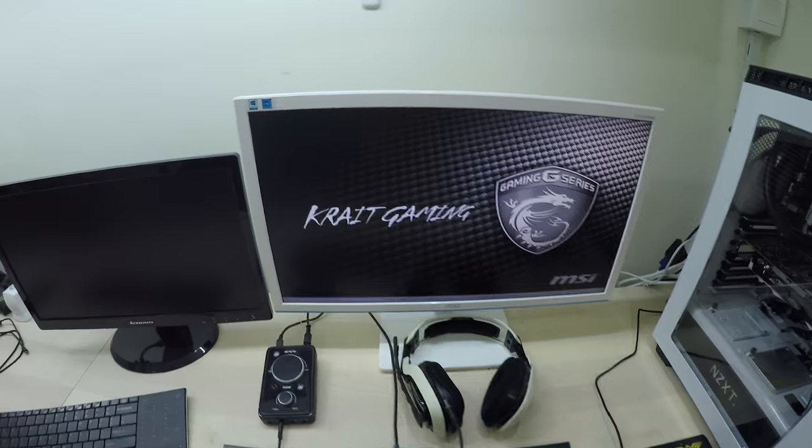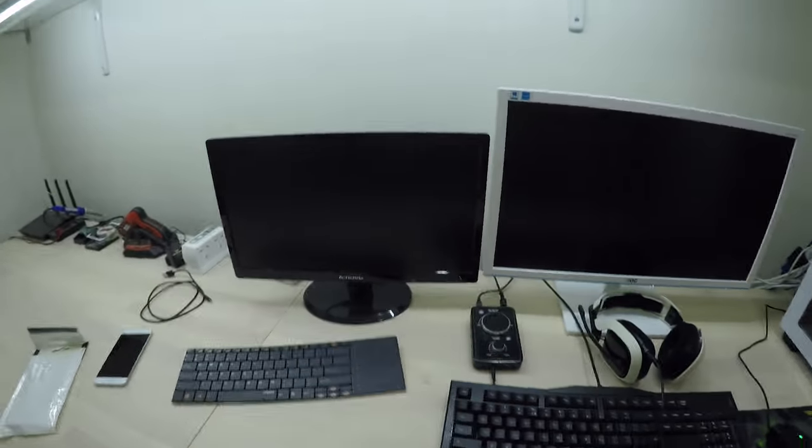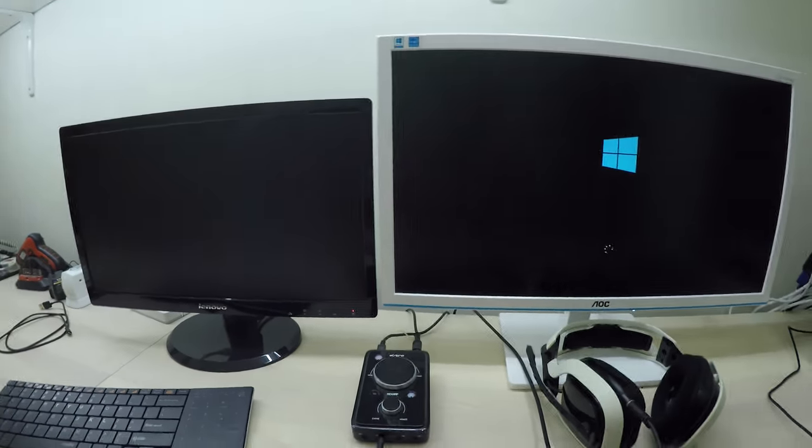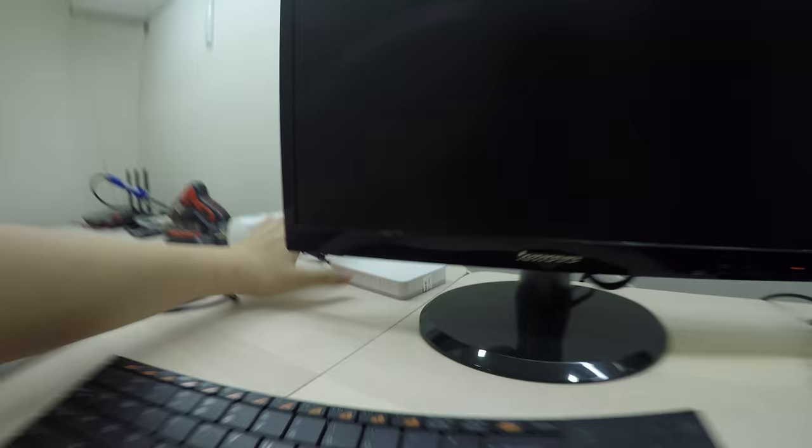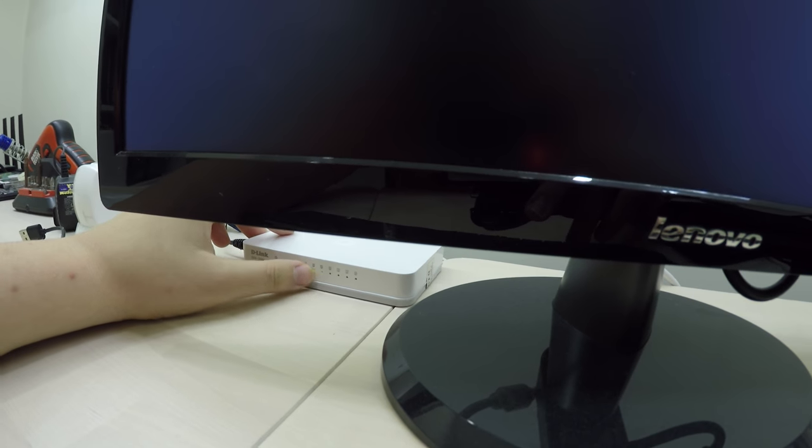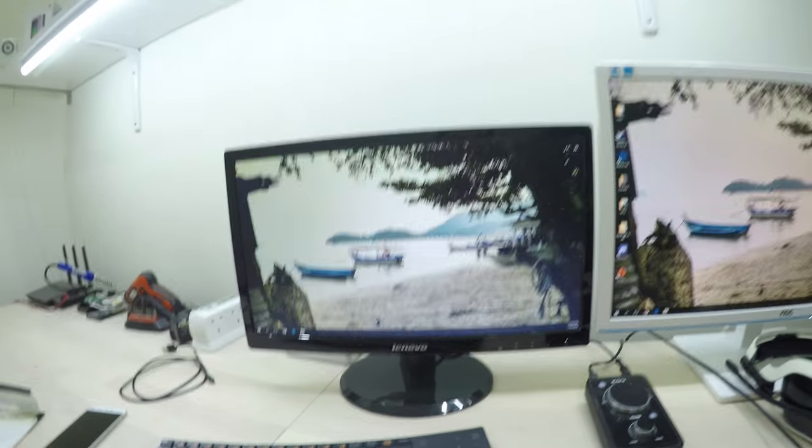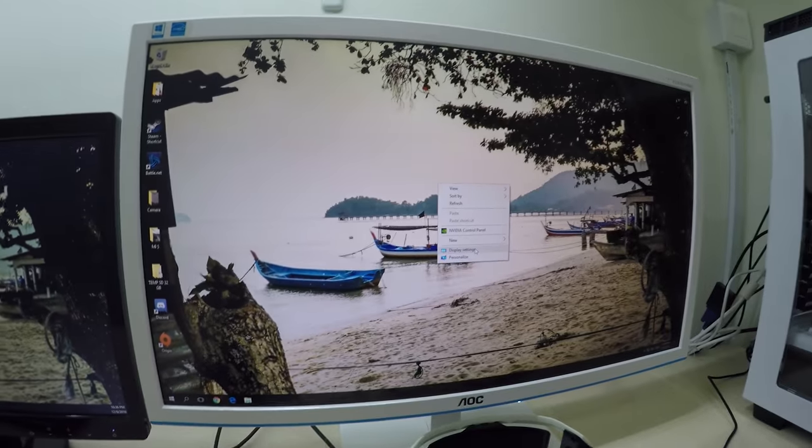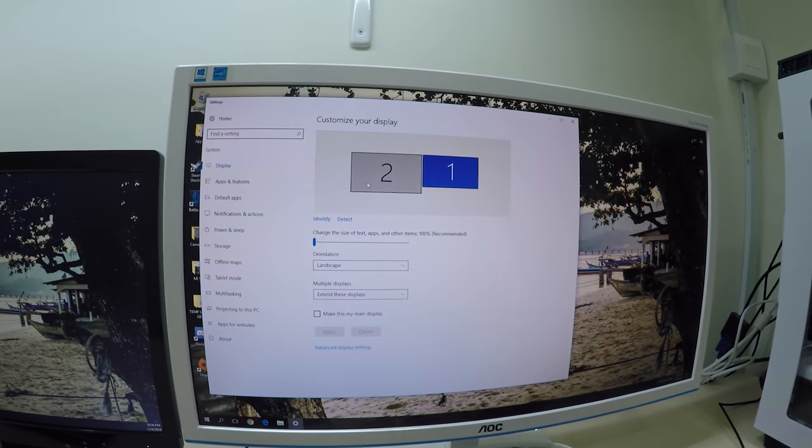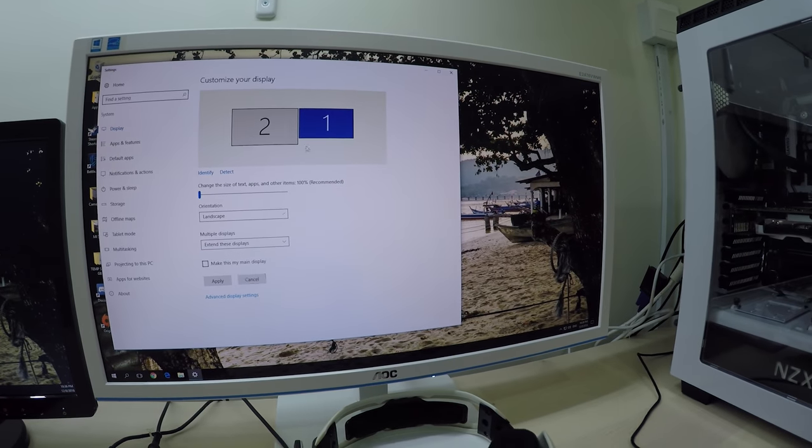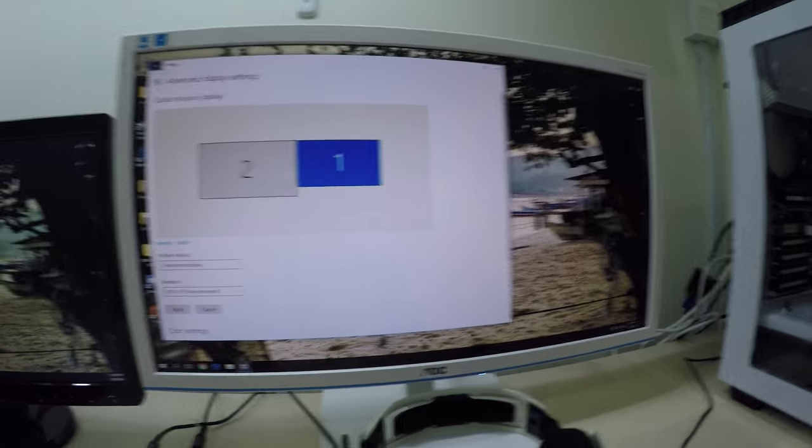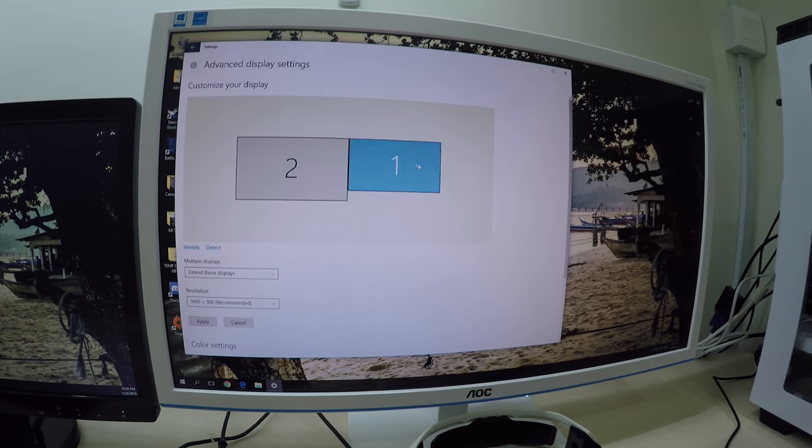The first one is... Oh, there we go. We have signal on. Display setting. Advanced. Yeah, 1600x900.